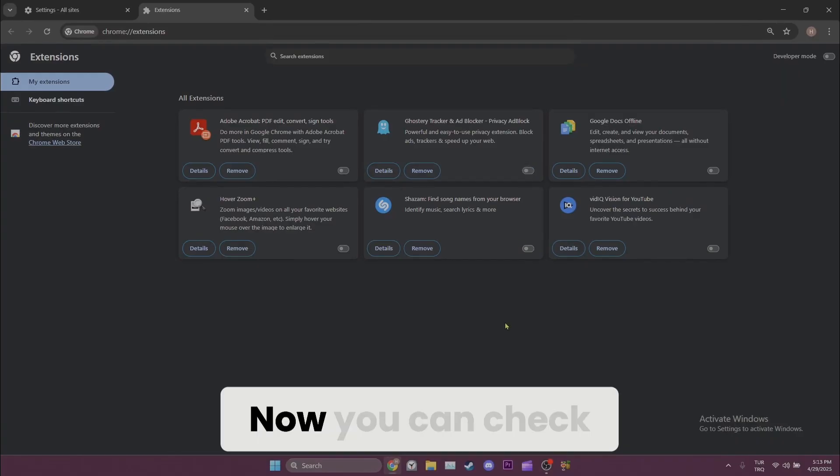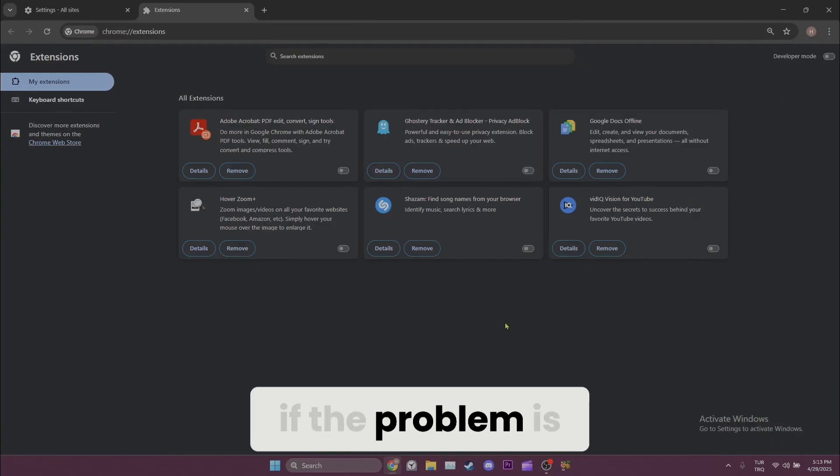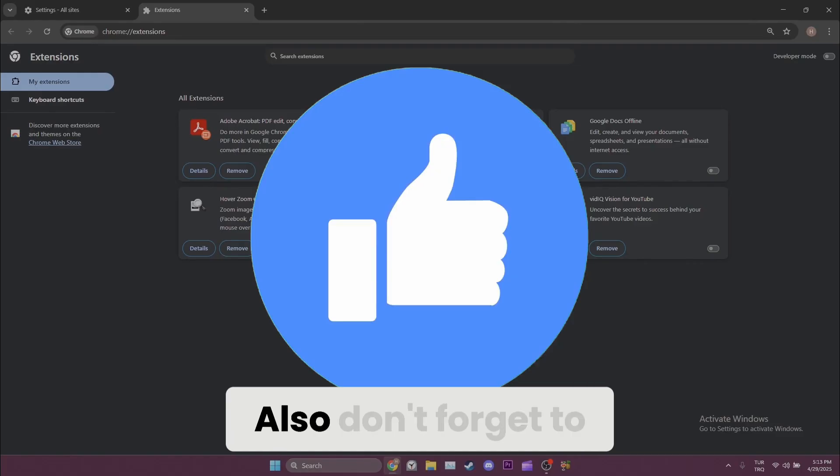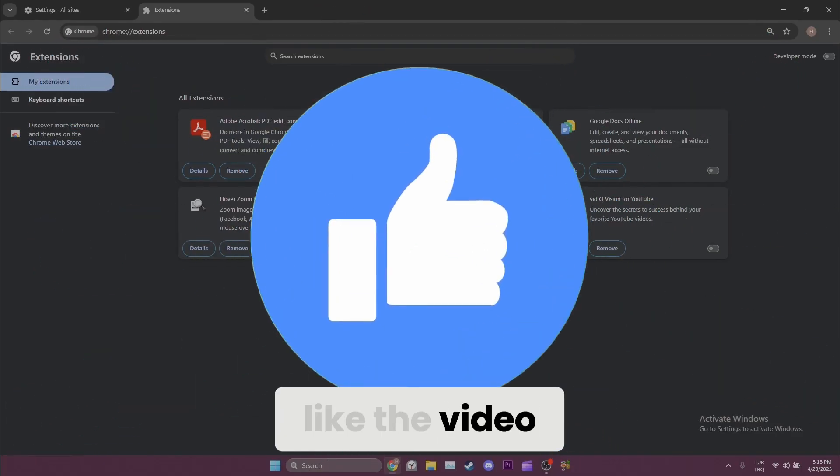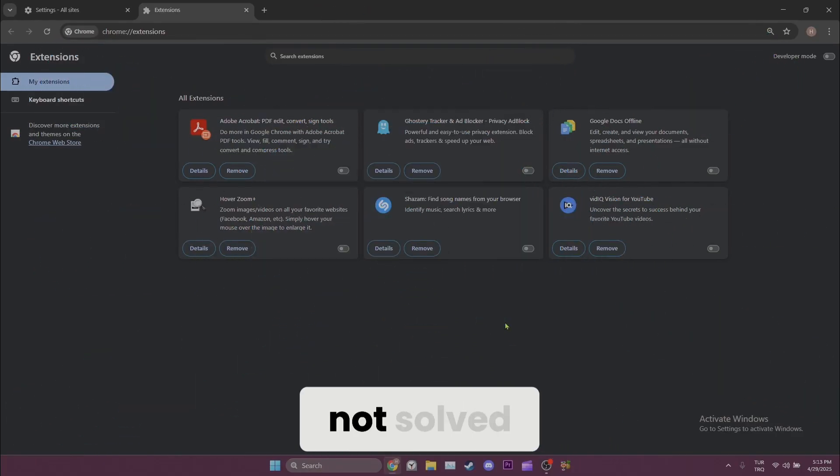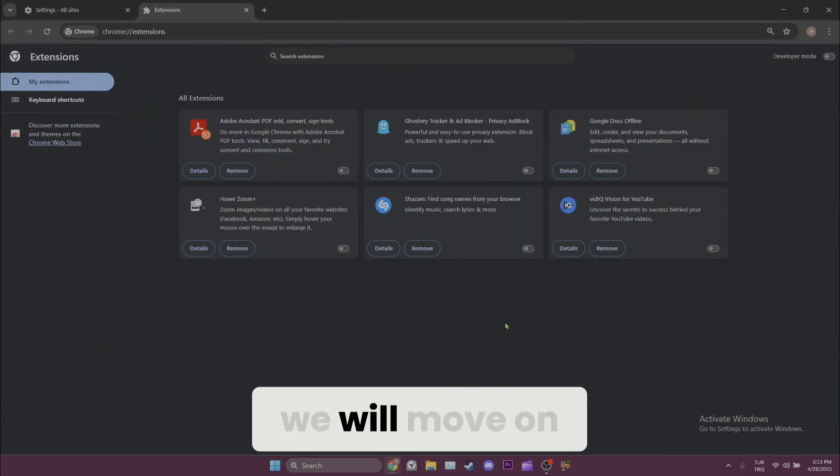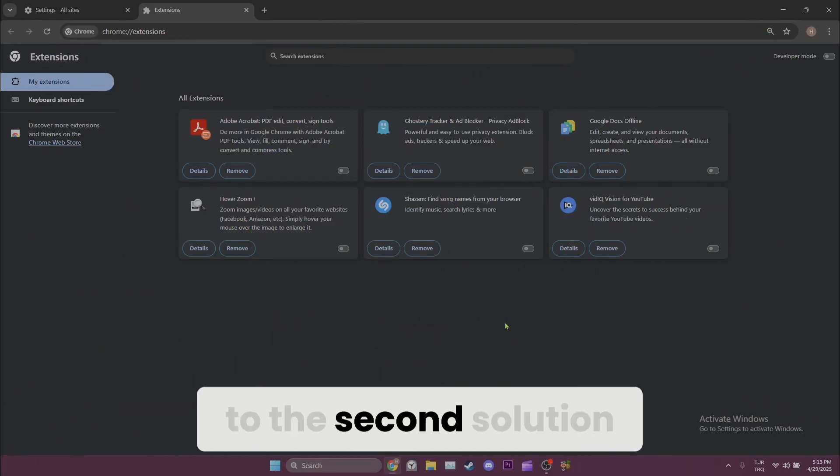Now you can check if the problem is solved or not. Also don't forget to like the video. If the problem is not solved we will move on to the second solution.